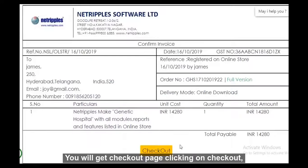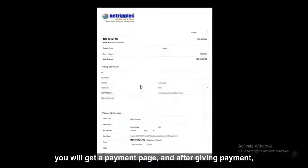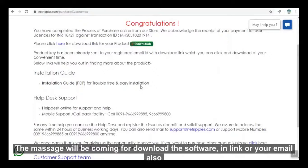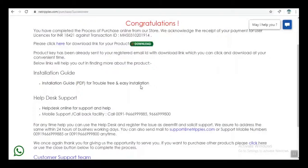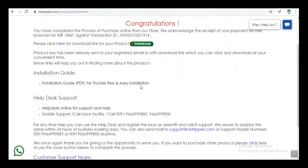You will get a checkout page. Click on Checkout and you will get a payment page. After completing payment, a message will come with a download link sent to your email as well. Click on that link and download the software.